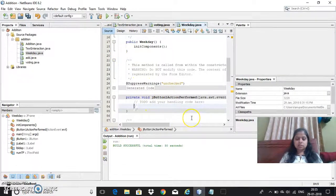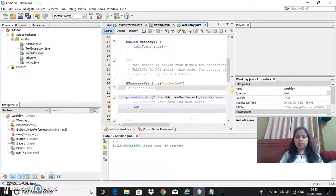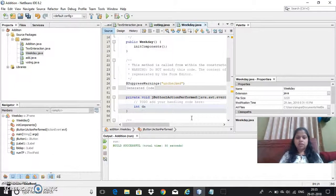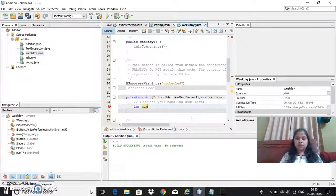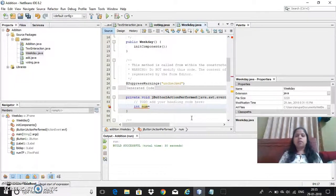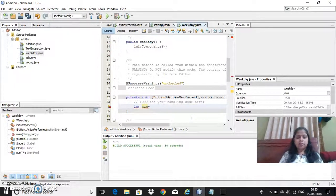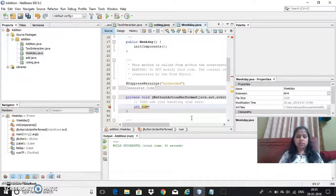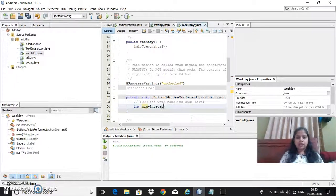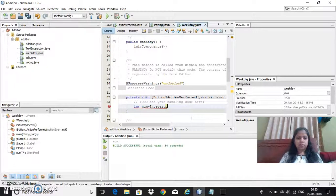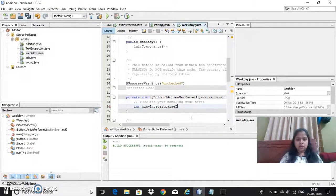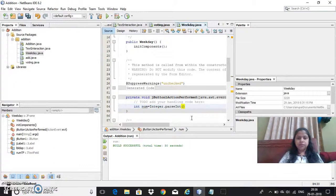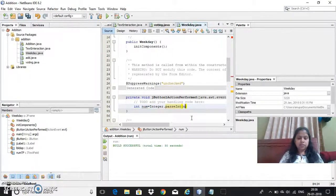So since I need to take the integer constant I need to declare it as int and I'll just take as num. Then I have to, its text field will return the string value, so I need to convert into integer by using Integer.parse and then give the text field that is numtf.getText.